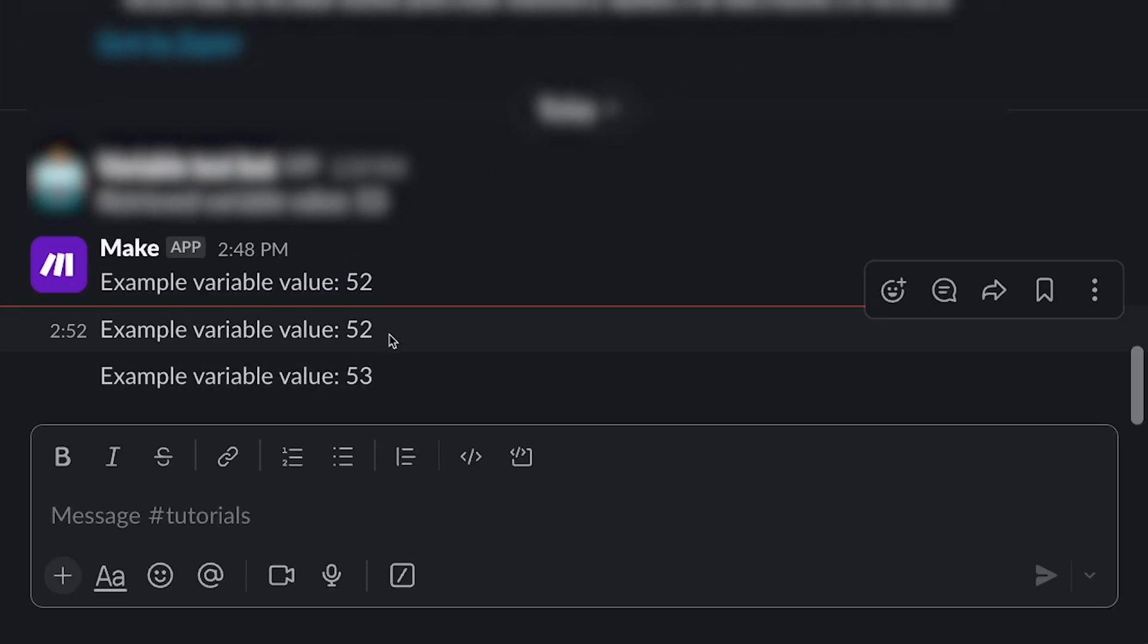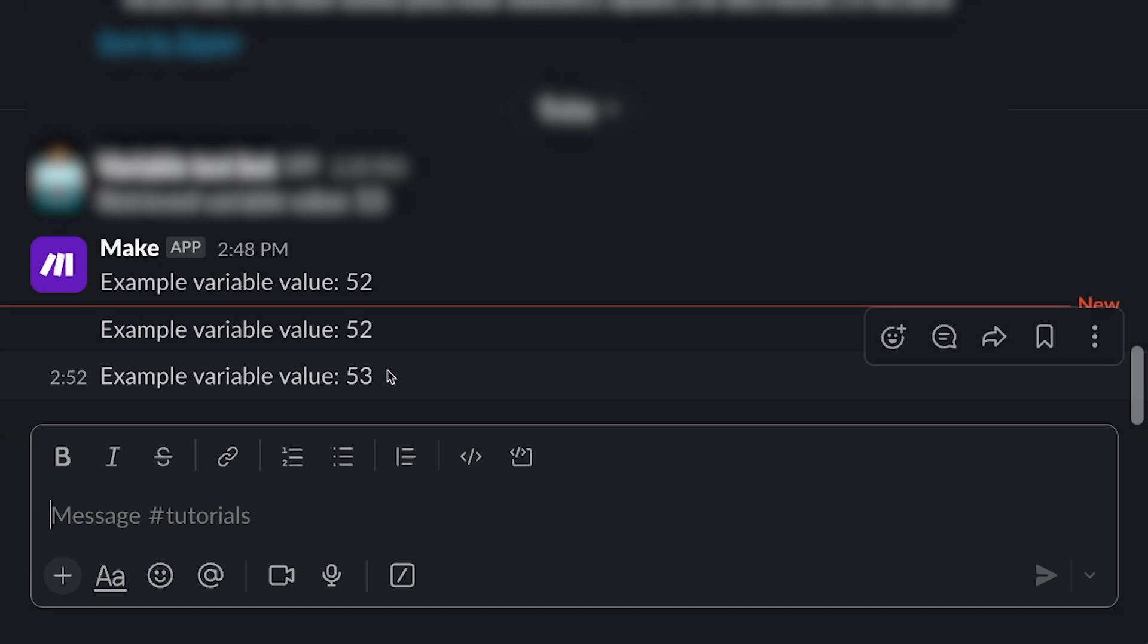The first message shows the original value of the variable, 52, and the second message shows its updated value of 53.